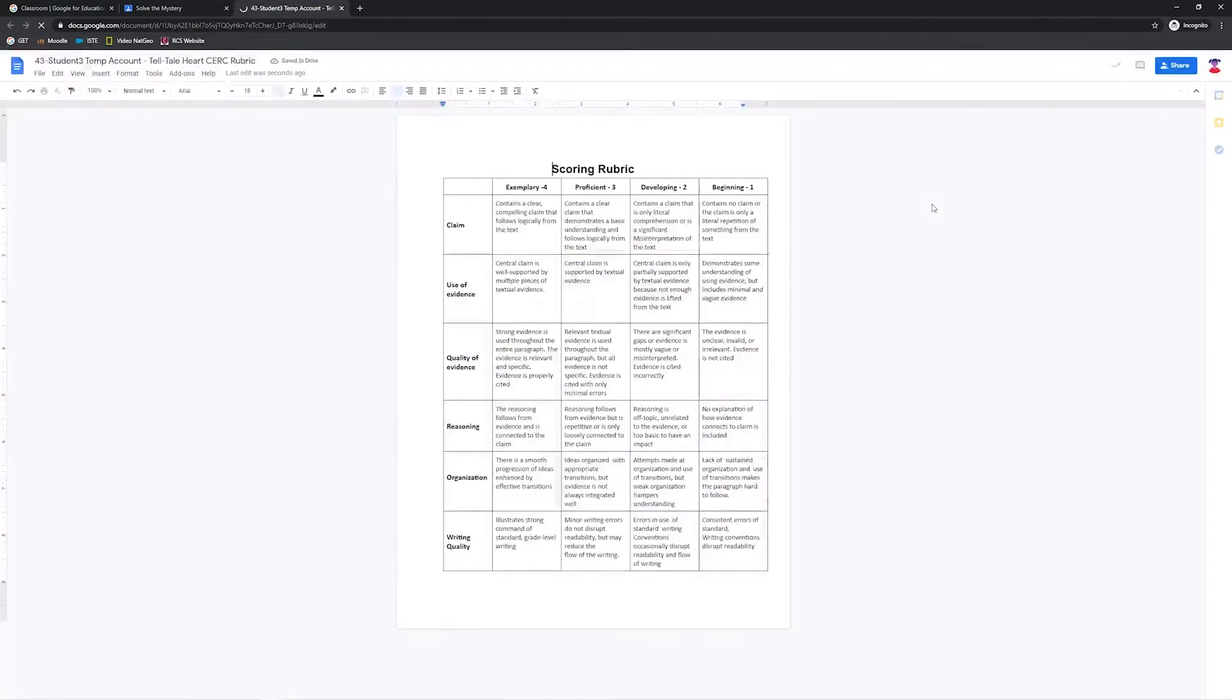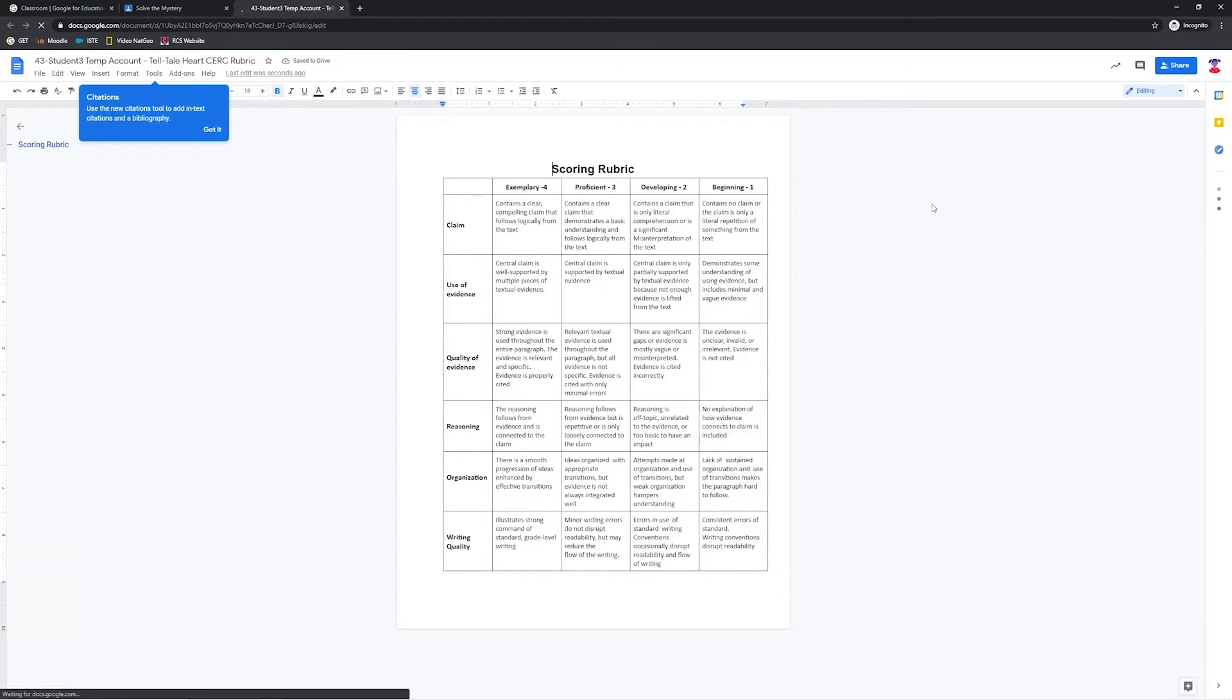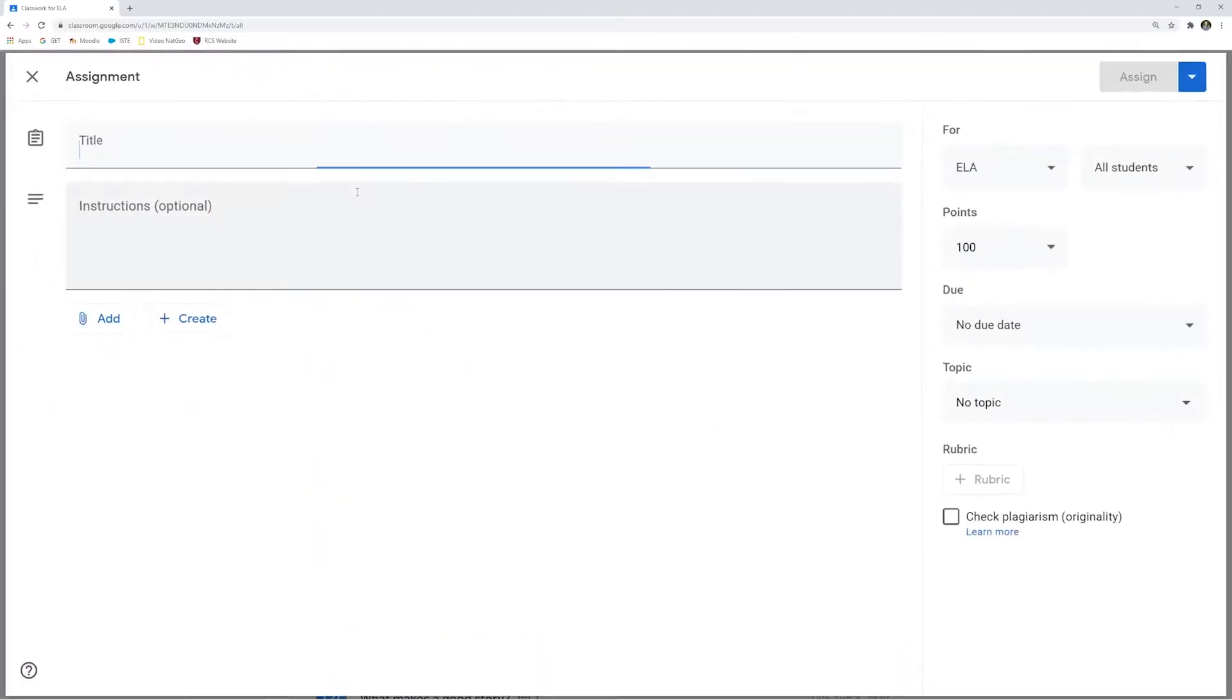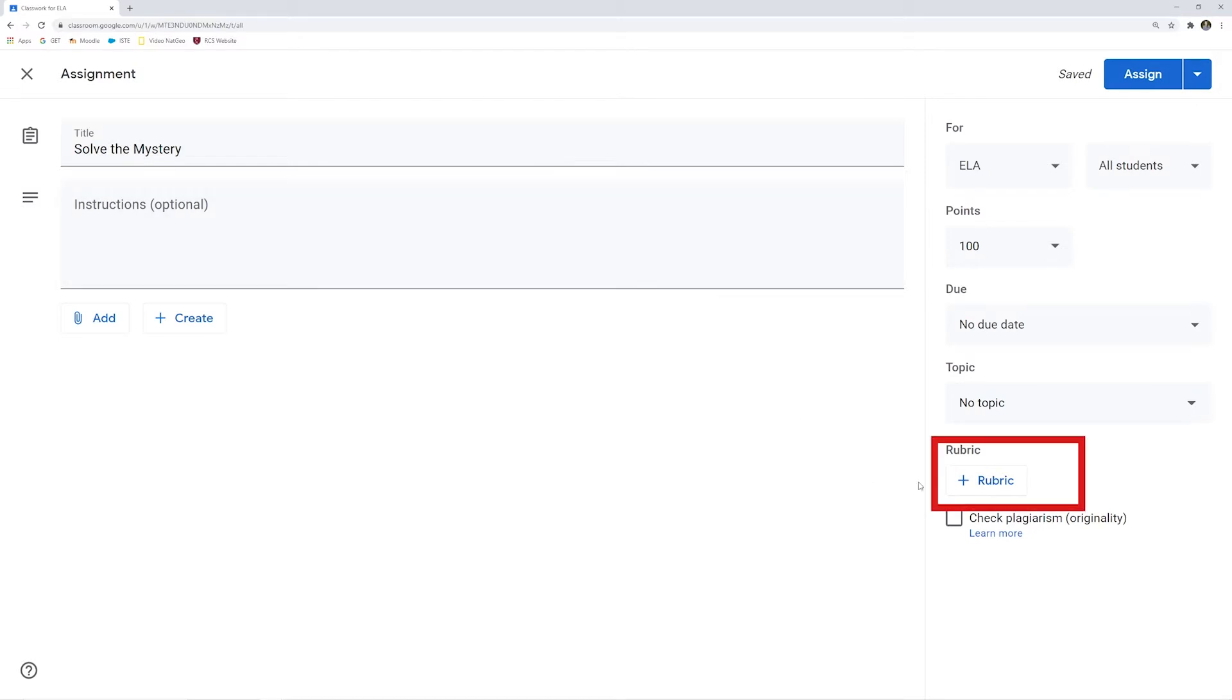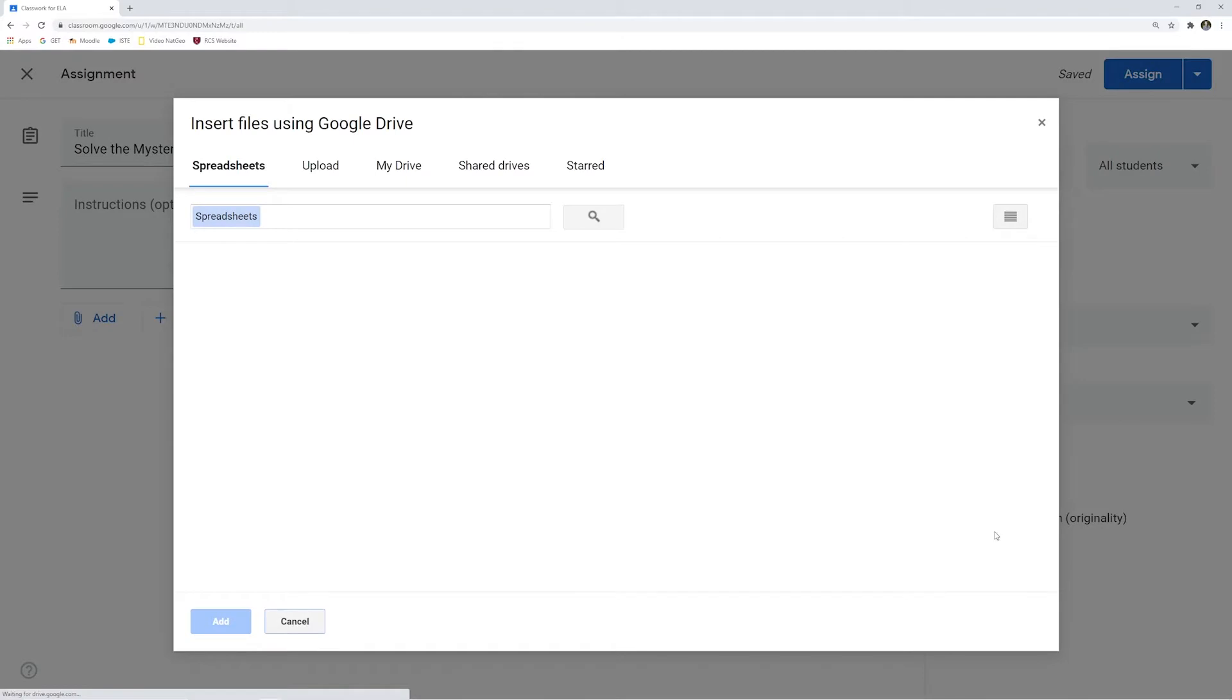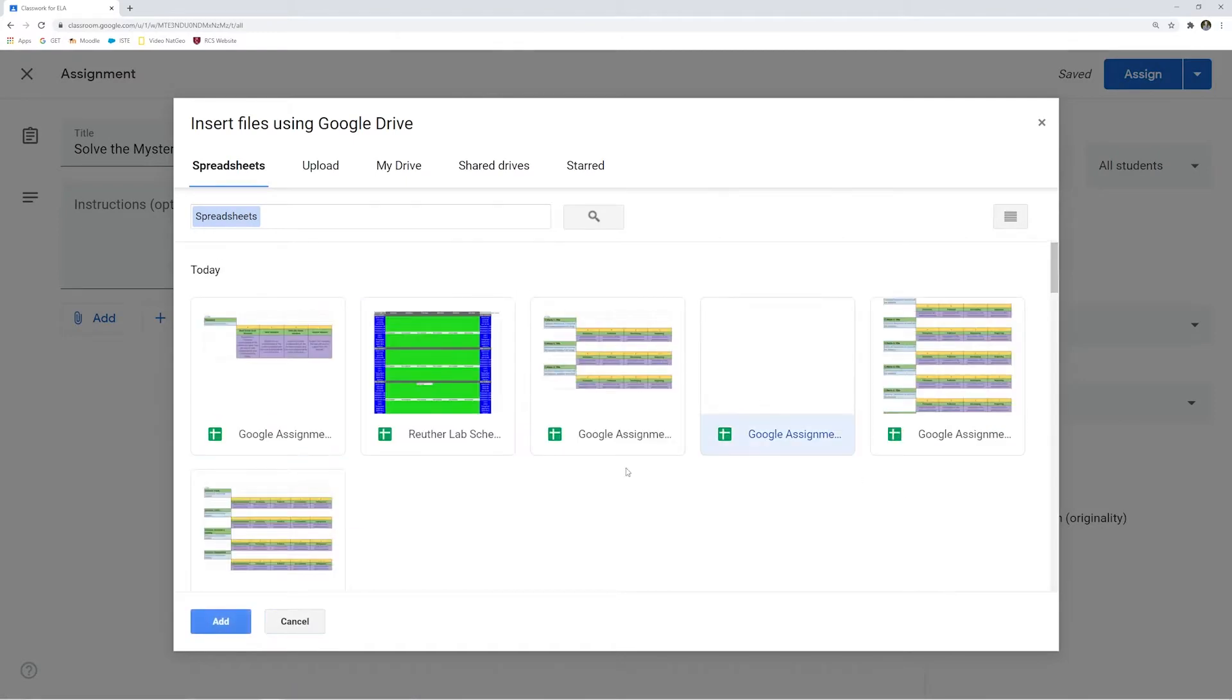However, Google Classroom, and for our friends out there using Google Assignments, has a rubric integration feature built right in. Once you click Create an Assignment and give it a title, on the right-hand side, you see the Add Rubric option. You can create a rubric, reuse a rubric, or import one from Sheets.